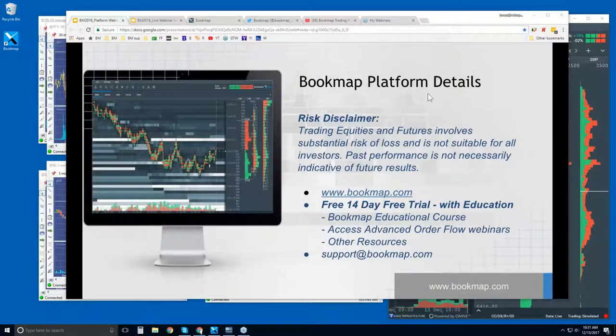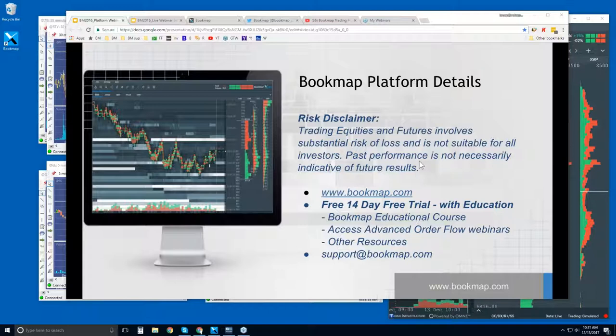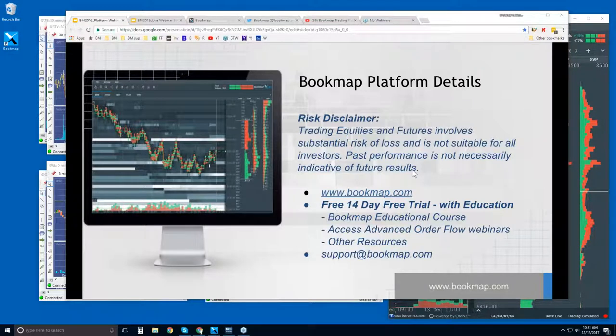Welcome to the Bookmap Platform Details webinar. This is Bruce at Bookmap. Risk disclaimer: trading equities and futures involves substantial risk of loss and is not suitable for all investors. Past performance is not necessarily indicative of future results.